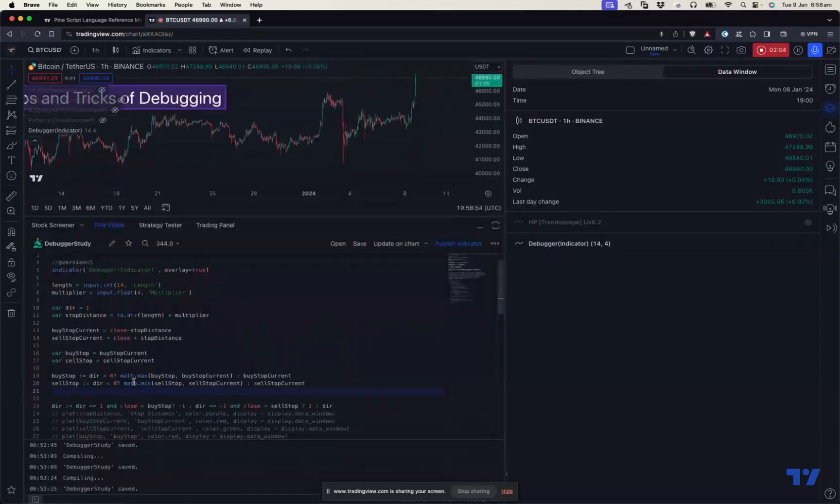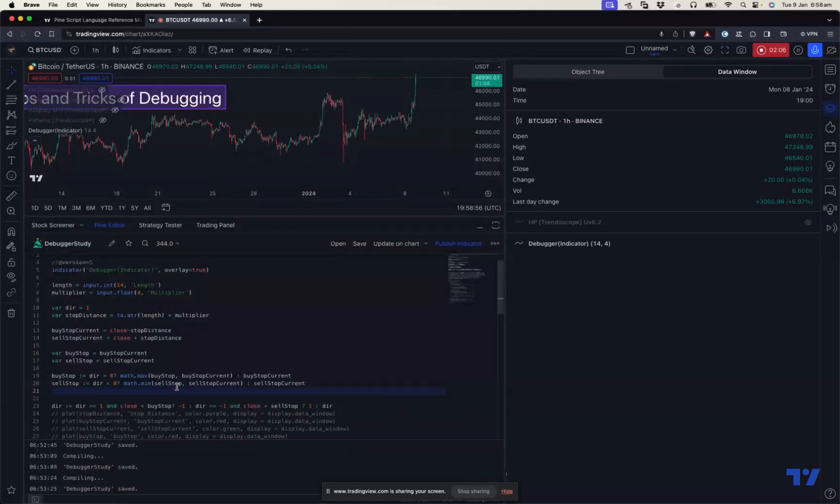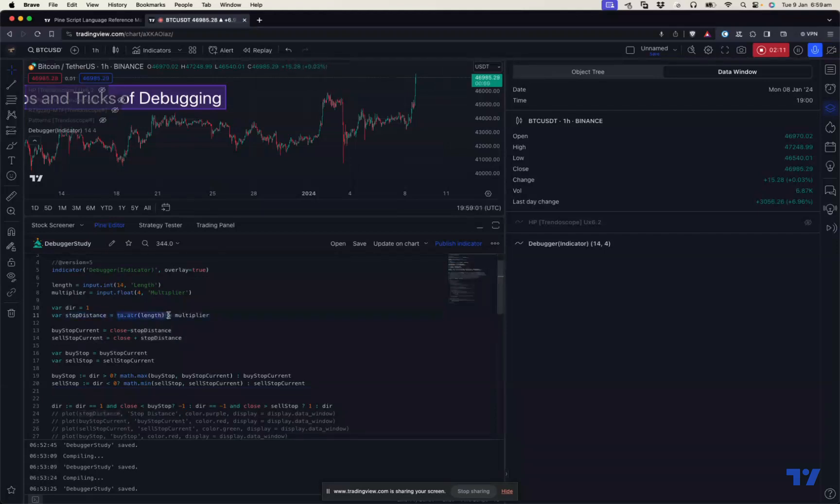Let's debug step by step. First thing is what I'm trying to calculate here - stop distance. Stop distance is ATR star multiplier. Let's see whether that is coming up fine. I'm just printing stop distance here.